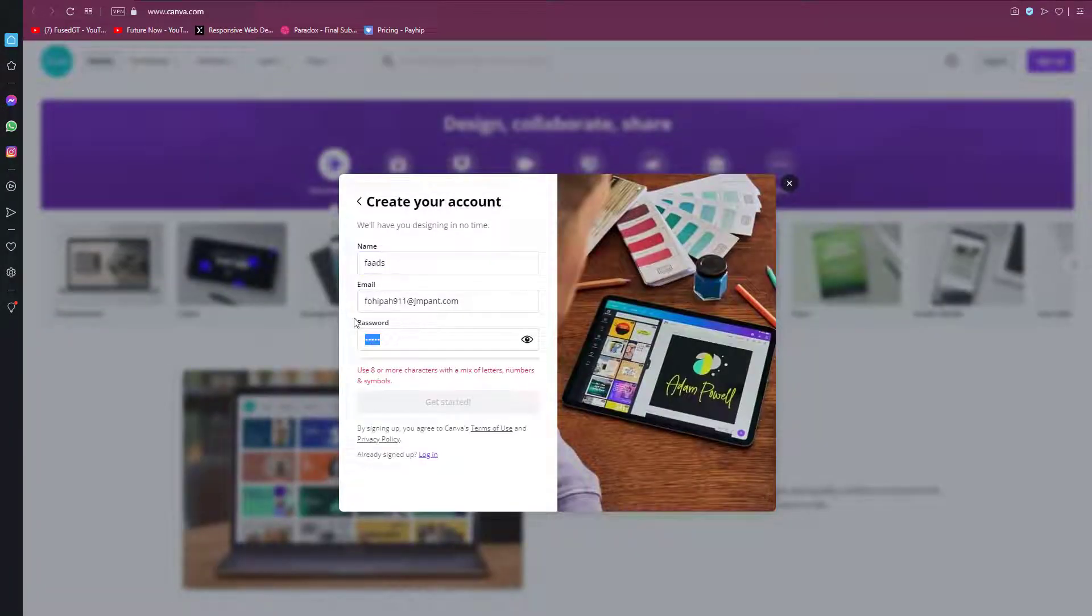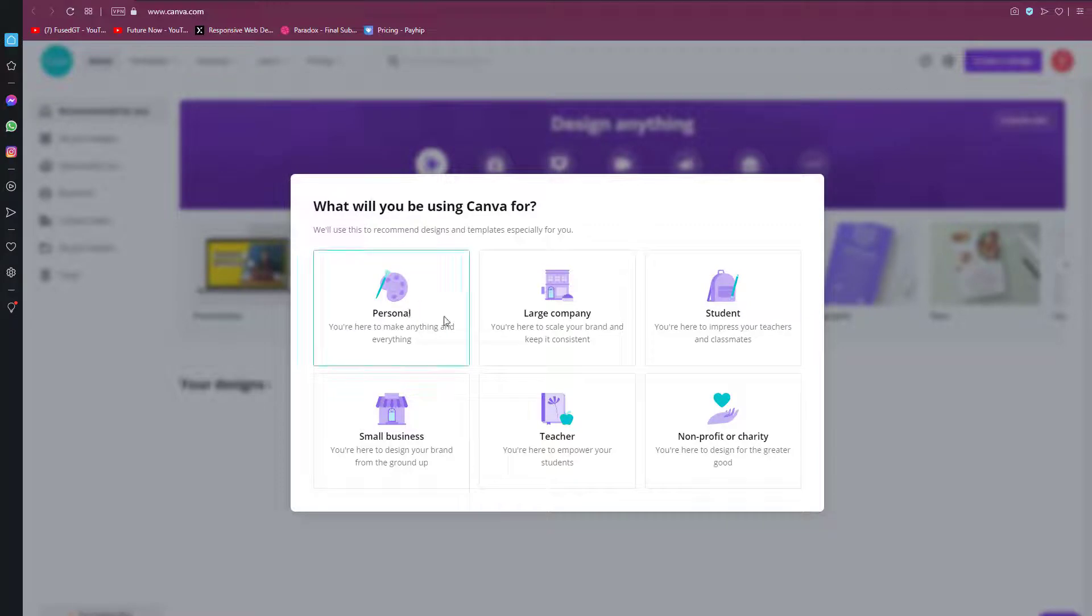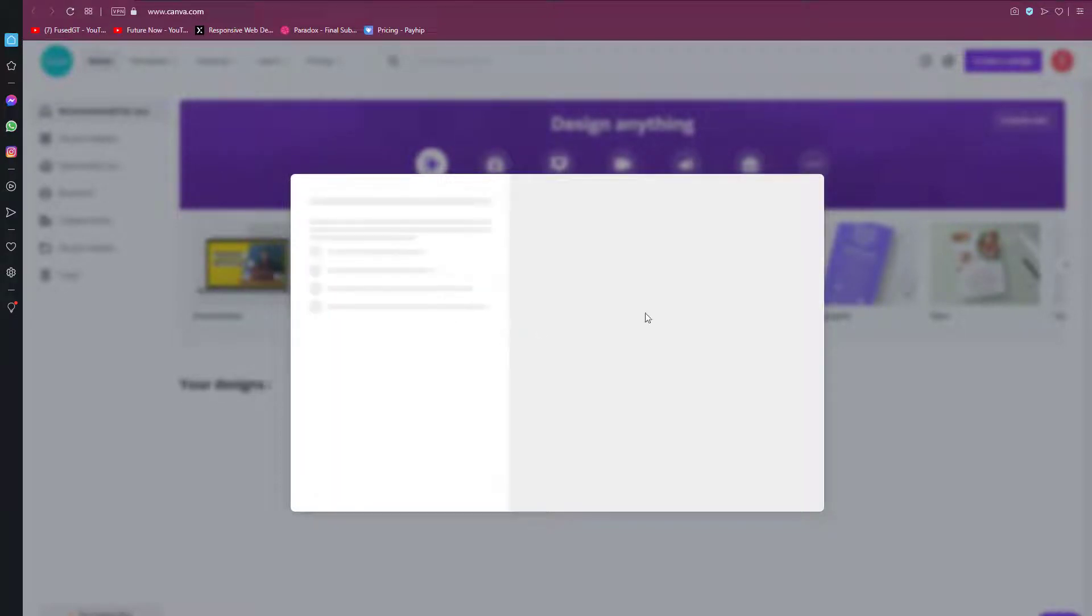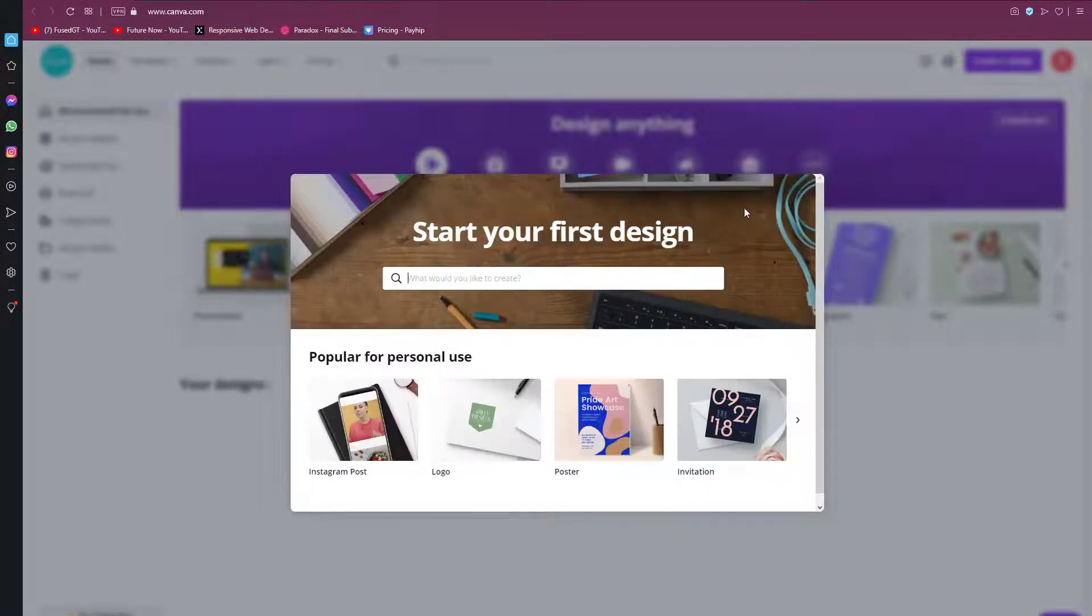After that just click get started. There's going to be a pop up that will ask you what you will be using Canva for, so just choose personally. Next click on maybe later at the upper right hand portion of the page. The sign up process is now completed.